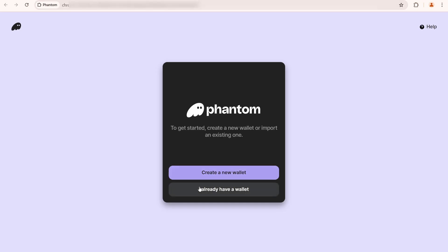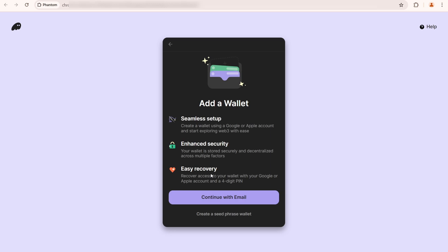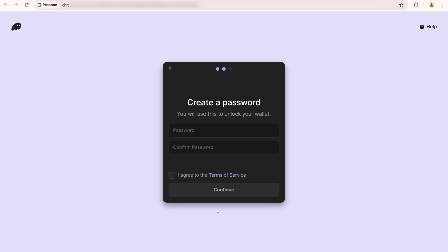I'll show you how to create a new wallet. Here you need to choose whether to continue with email or a seed phrase. I always use the seed phrase option because I believe it is safer. Next, create your password and click continue.